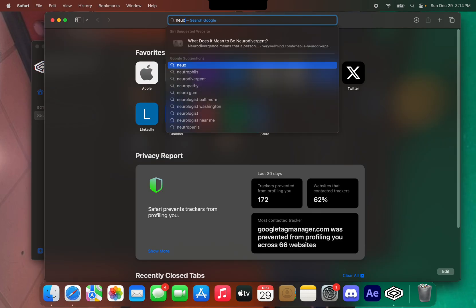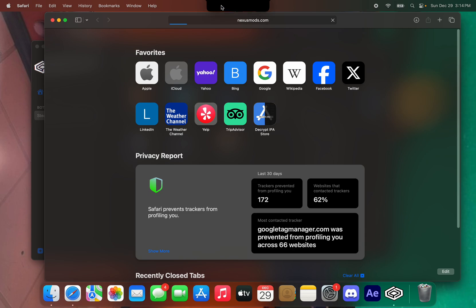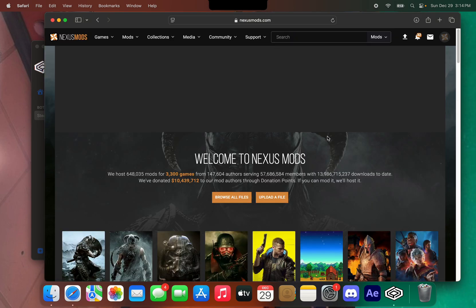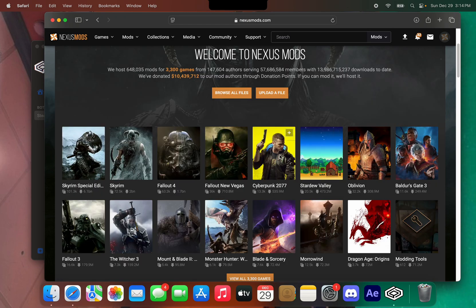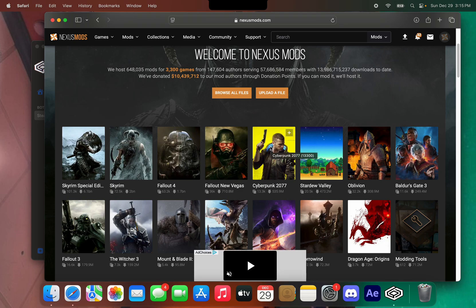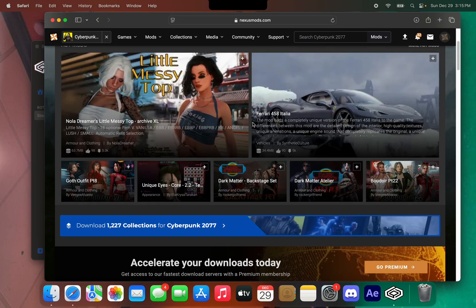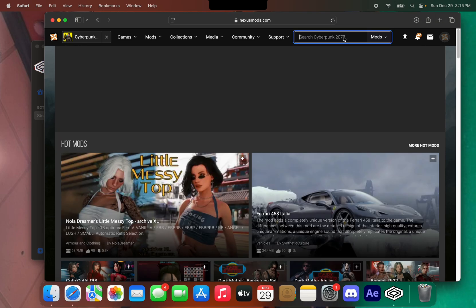Now you need to download the mods. Go to Nexus Mods and make sure you're logged in, because if you're not logged in you won't be able to download the mods.